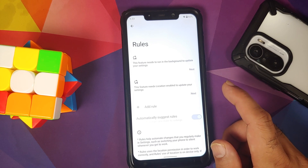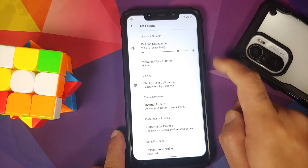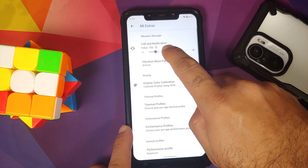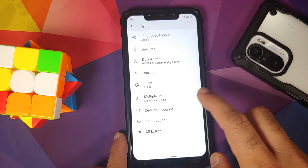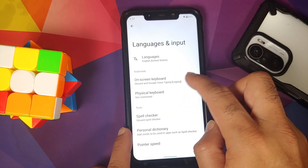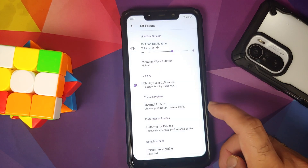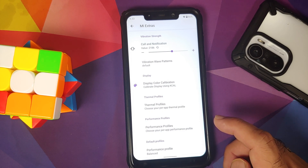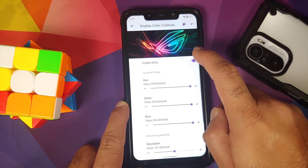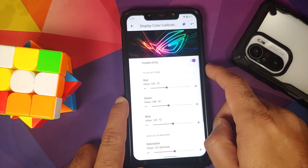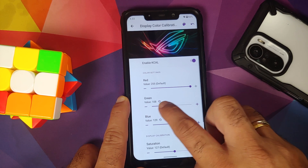In System you also have Rules — for example, you can configure Wi-Fi to turn off automatically when you leave home. There is Me Extras where you can configure vibration strength for calls and notifications. For the Google Keyboard, go into Languages and Input to configure vibration strength. You also have vibration wave patterns, similar to OnePlus or OxygenOS call patterns, with a bunch of different options. KCAL is also present.